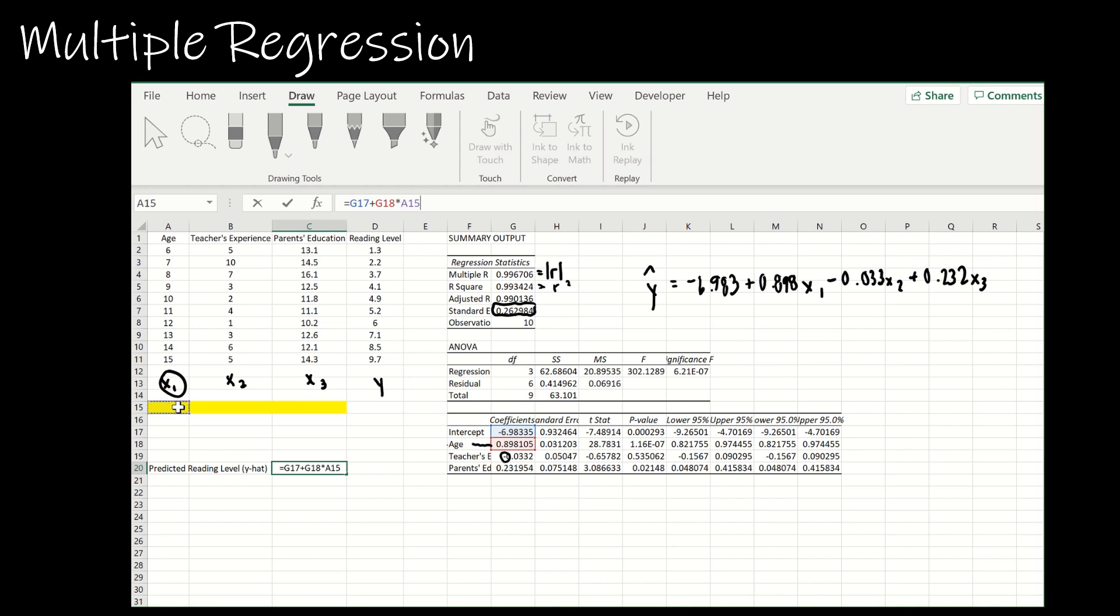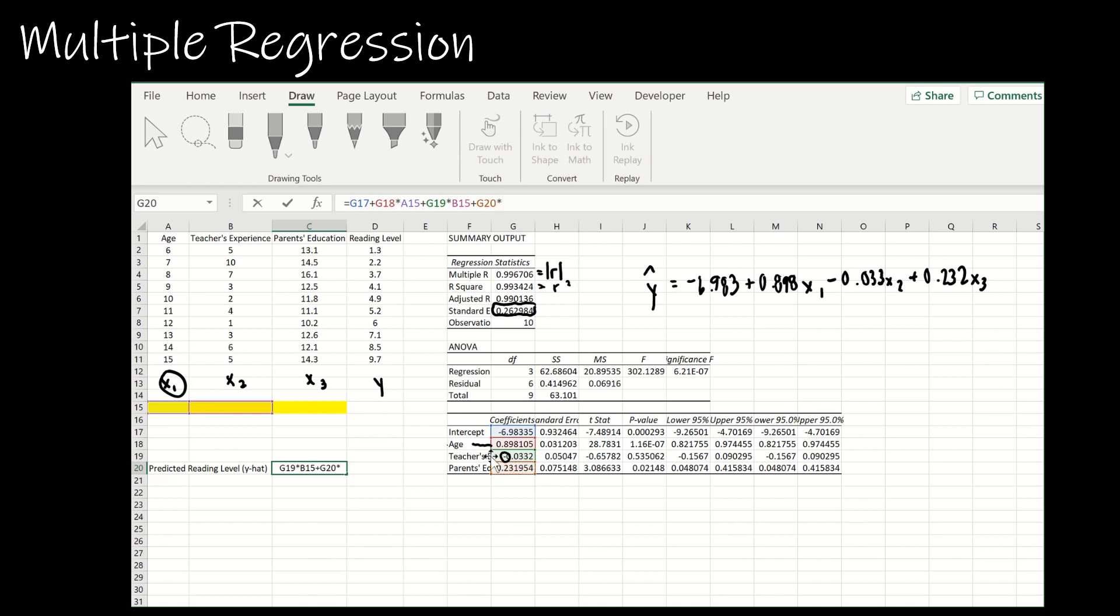Then I'm going to add the next value times the input for x2, and then I'm going to add the next coefficient value times the input value for x3.